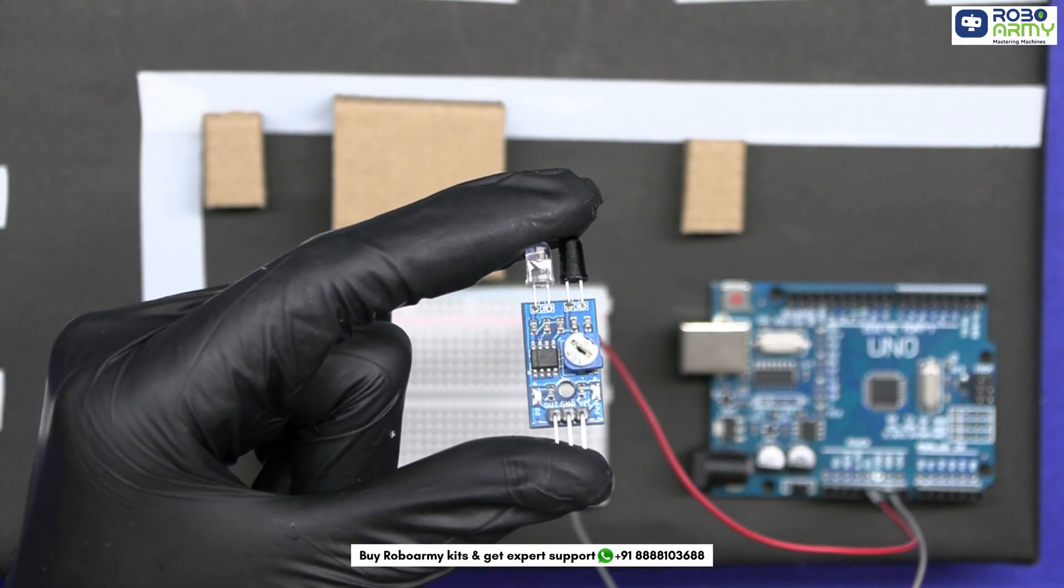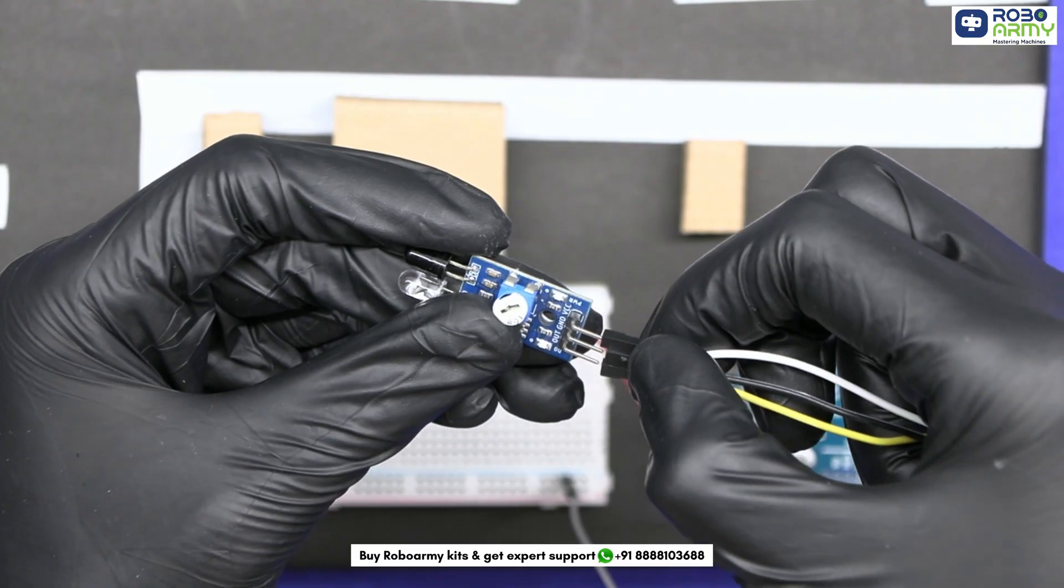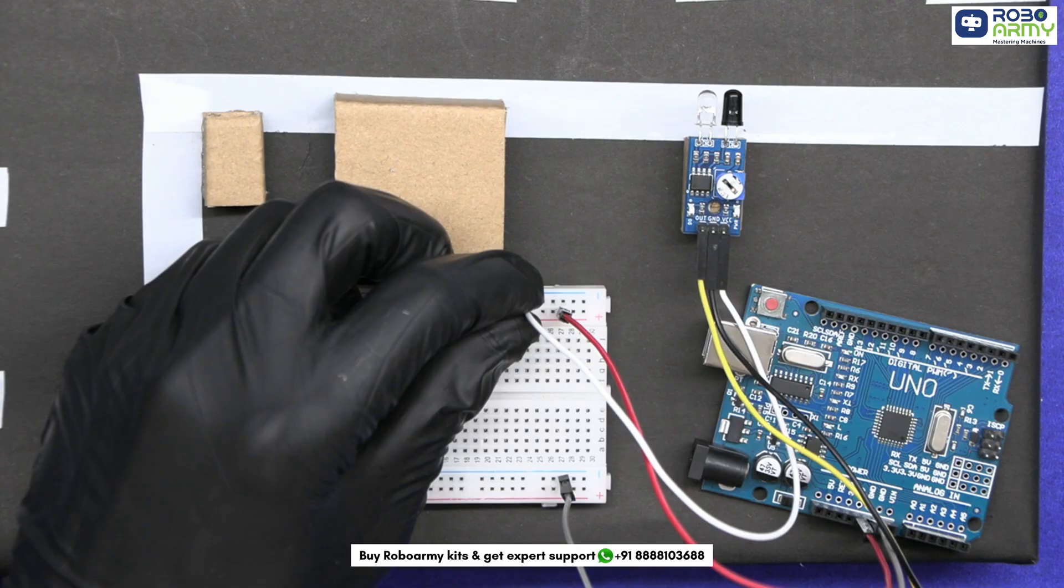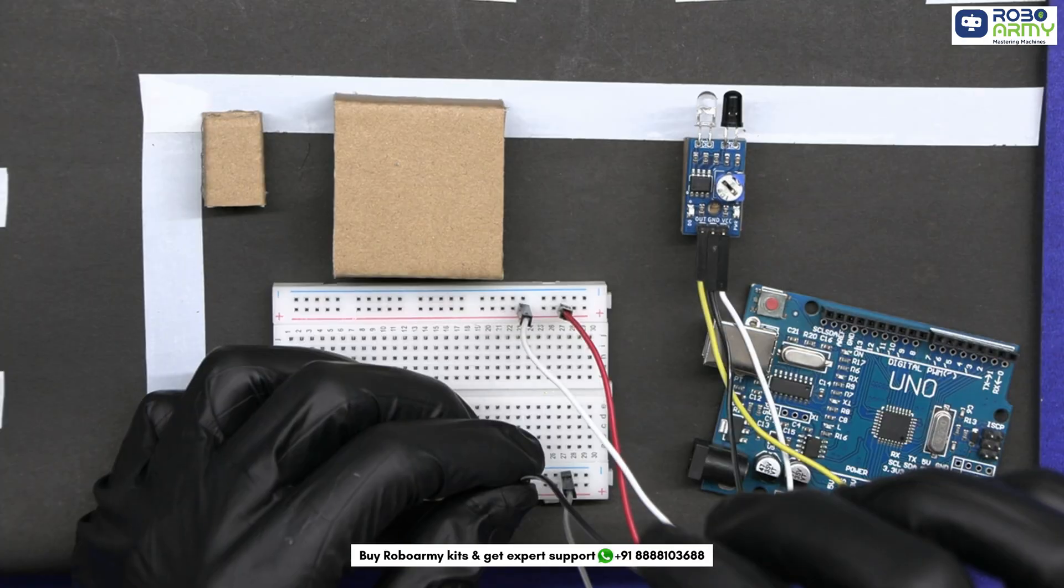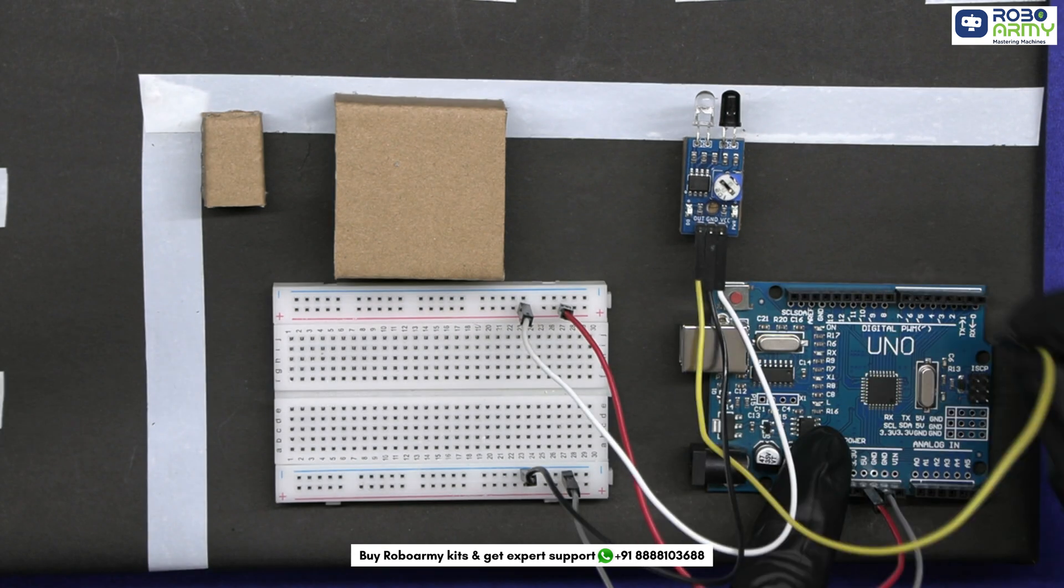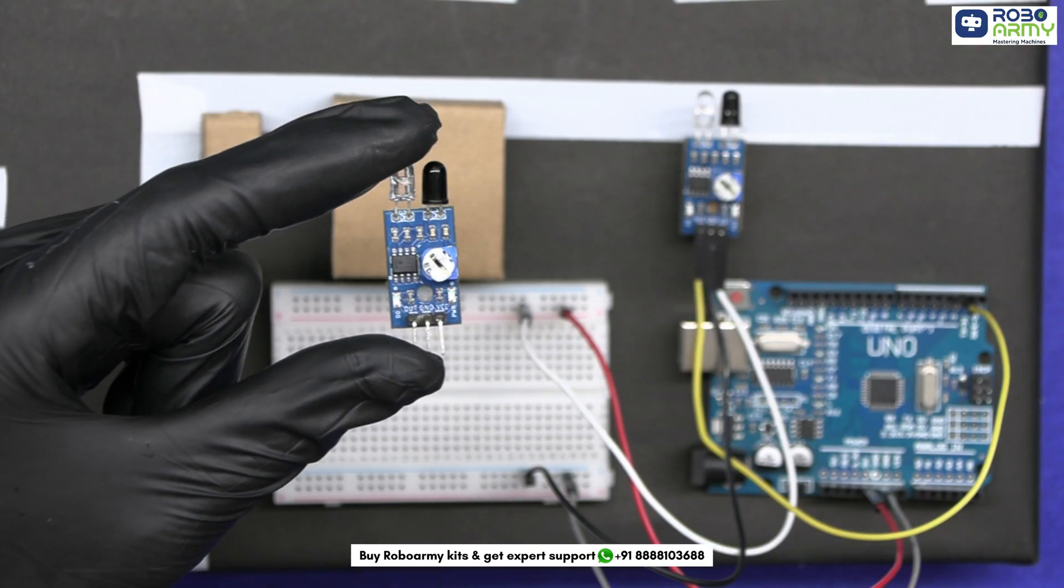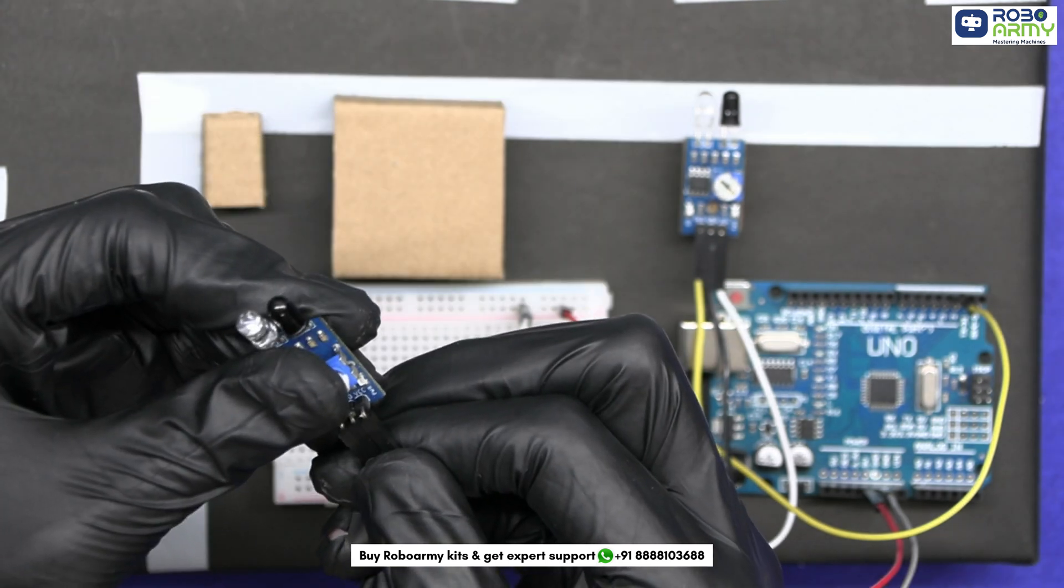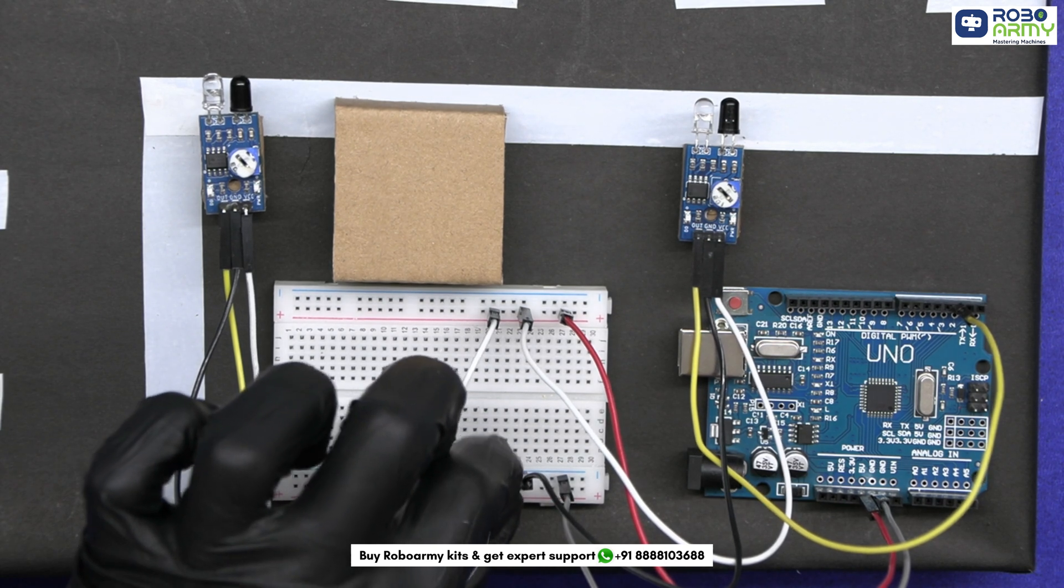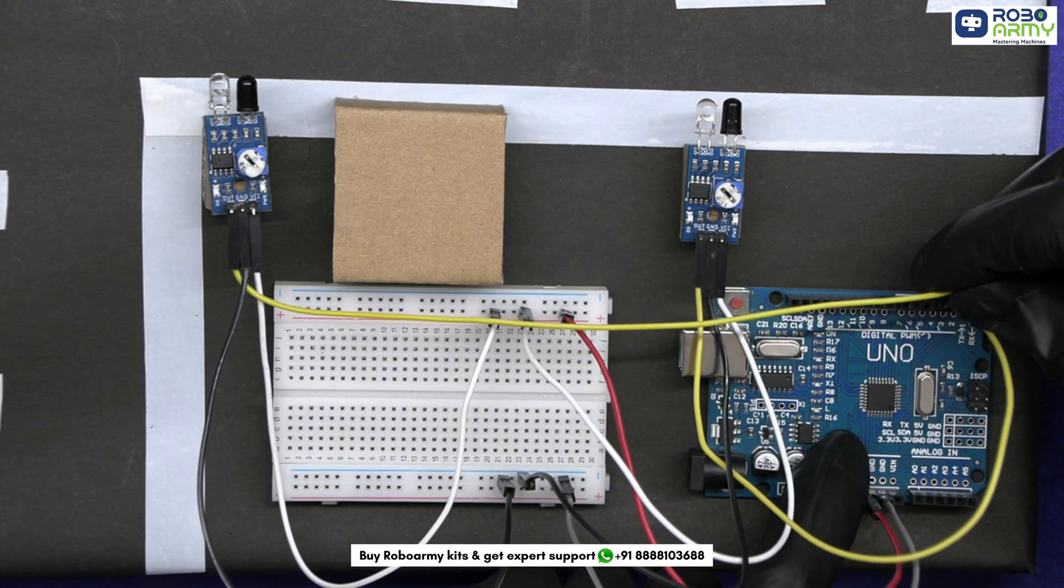Take IR sensor 1 that will detect the entry of the car. Insert male-to-female jumper wires in it and connect its VCC to the positive power rail on the breadboard and GND to the ground rail. Then connect its out pin to digital pin 2 on the Arduino. Take IR sensor 2 that will detect the car exit and similarly connect its VCC and GND pins to the breadboard as done earlier. Then connect its out pin to digital pin 4 on the Arduino.